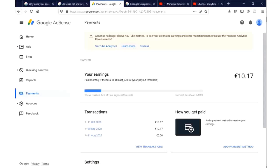This might take some time. The payment usually starts to appear between the 10th and the 14th of the next month after you've verified your billing address. As soon as the payments start to appear — that is, as soon as you start to receive your payments from YouTube in your Google AdSense account — you can now add a payment method in order to receive your YouTube earnings.